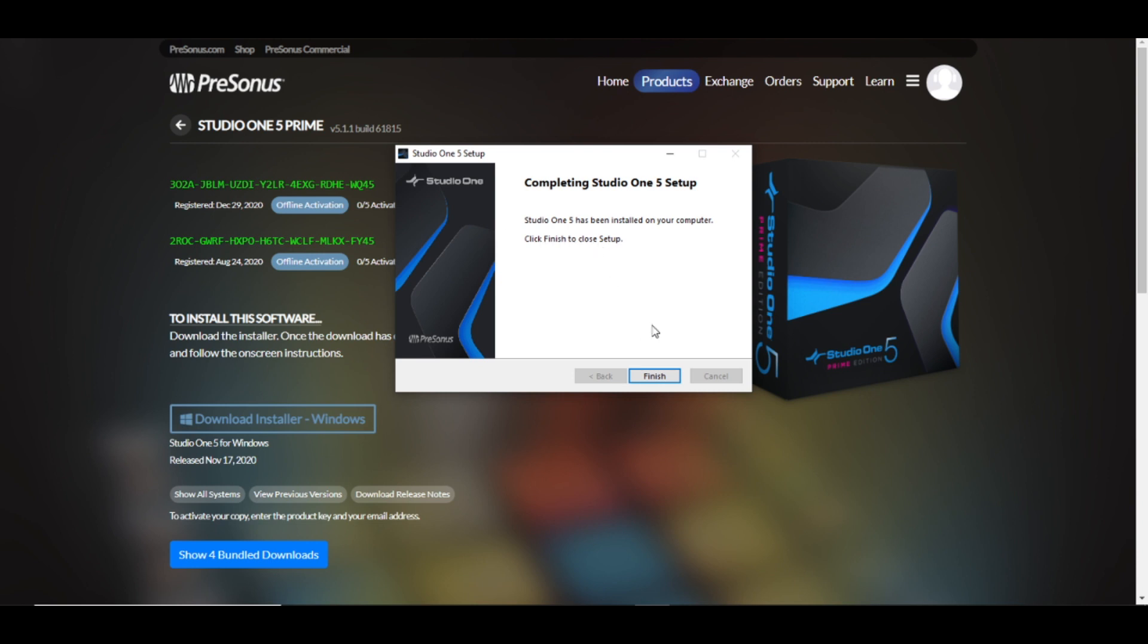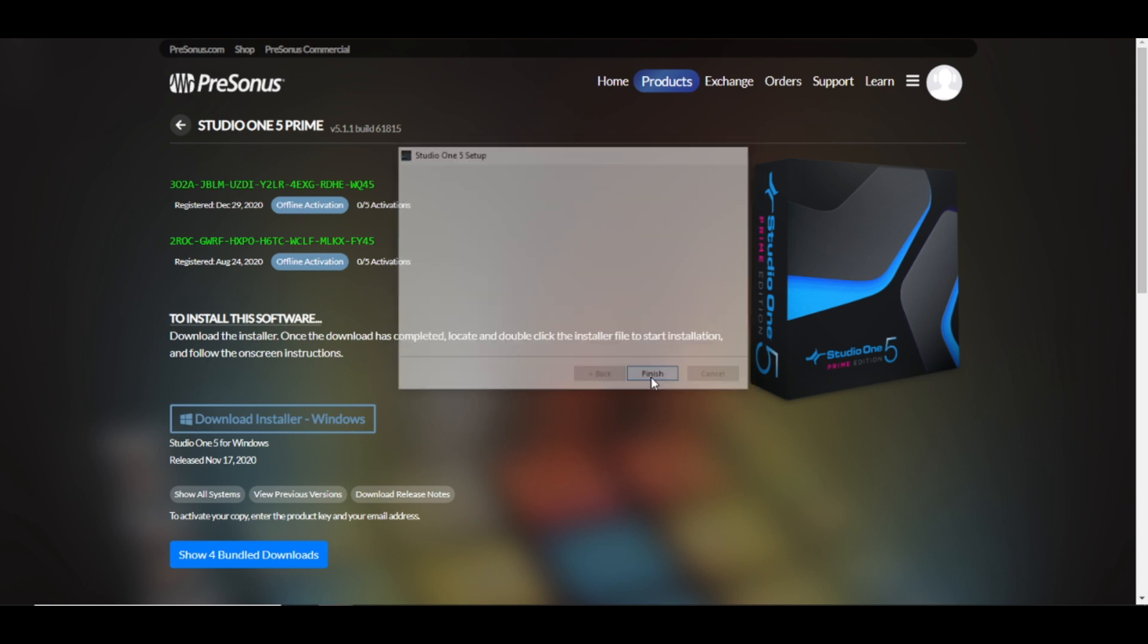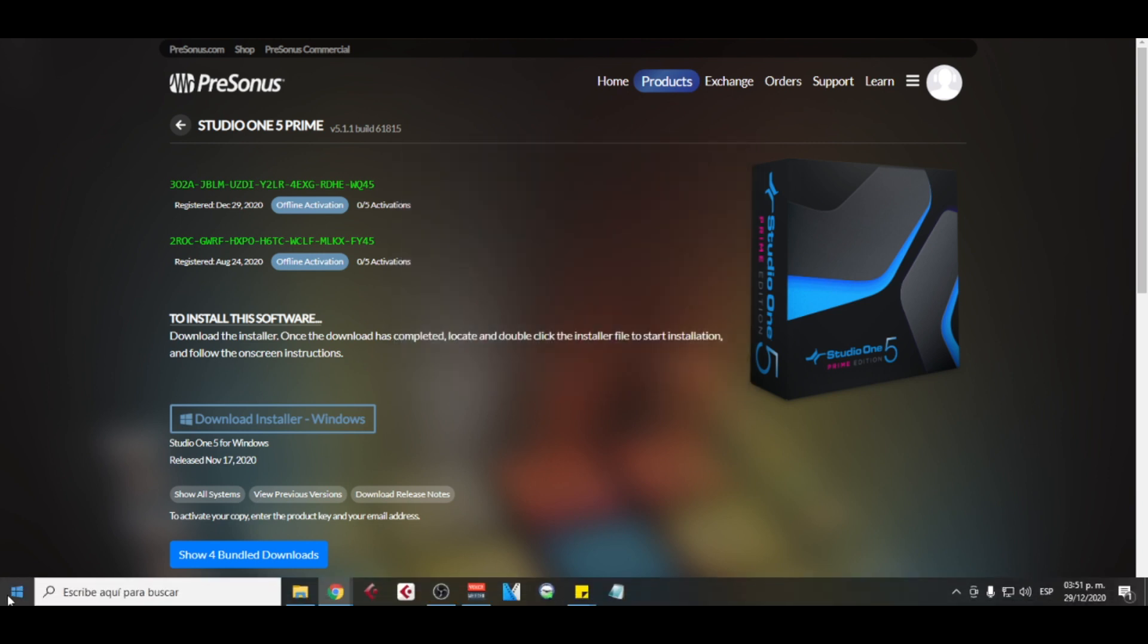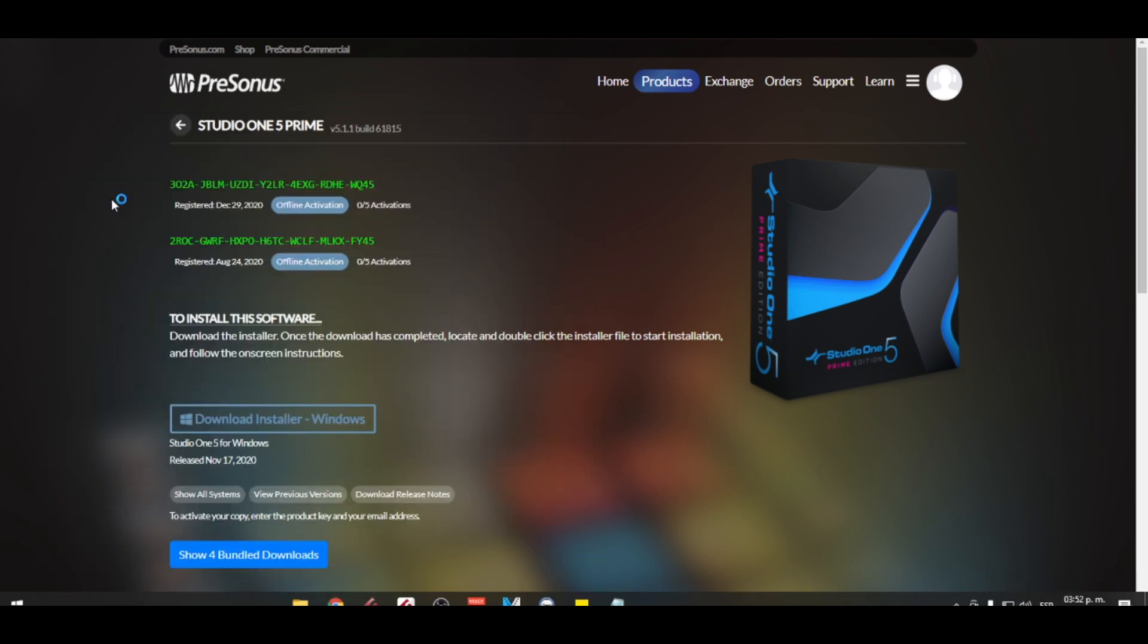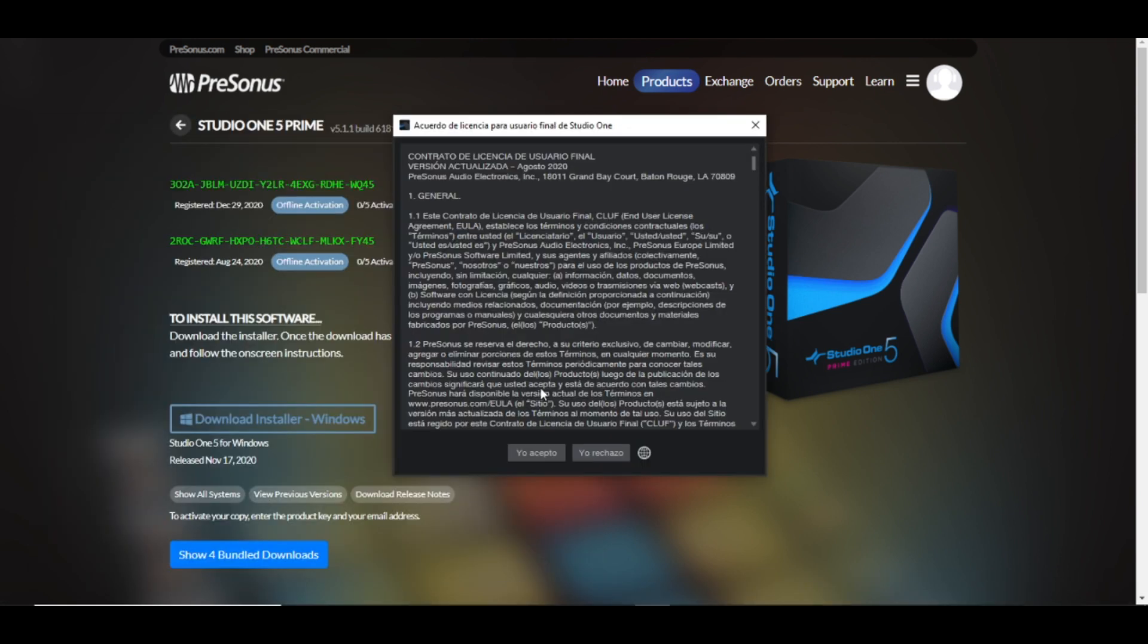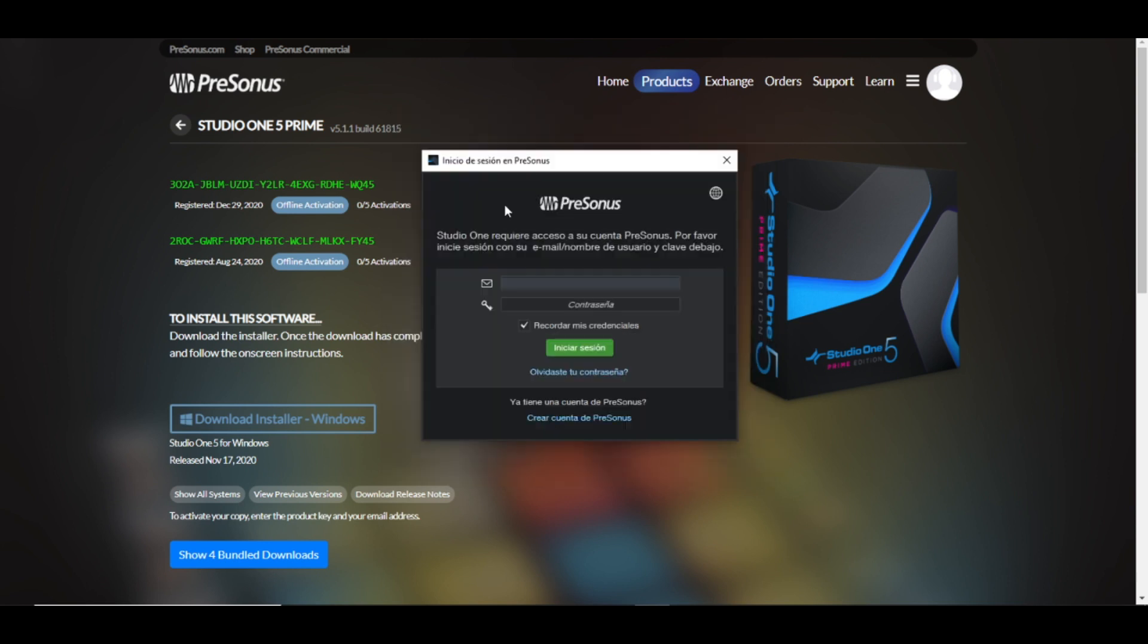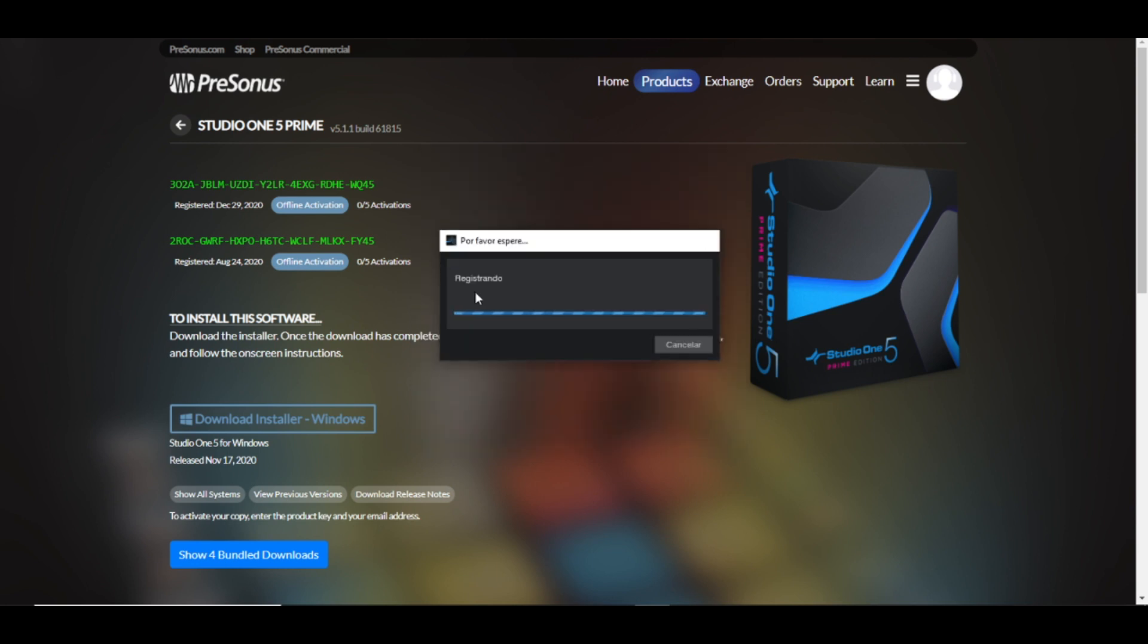Let's look for Studio One here on our computer. It's right here, so click on it. It will pop up this message about the license agreement, so you accept this. And it will ask you for your credentials. We put our email and password there. It will start loading.